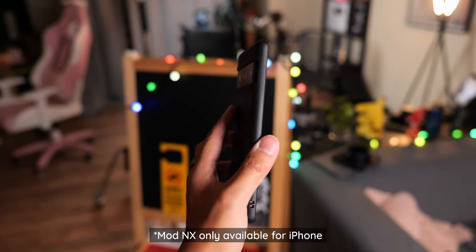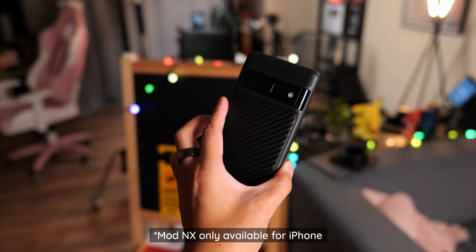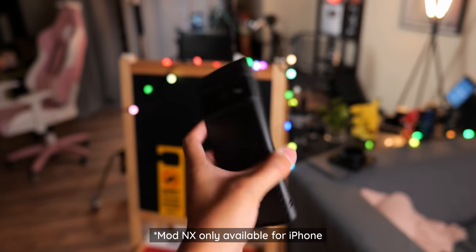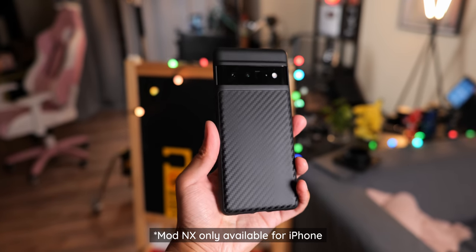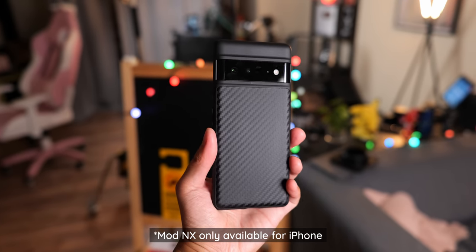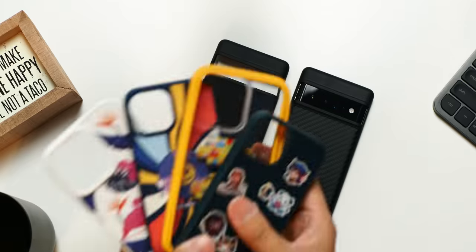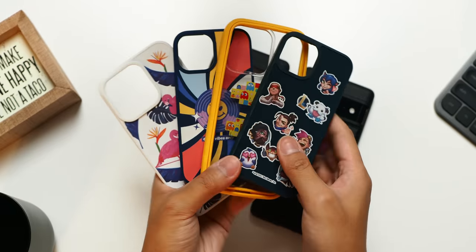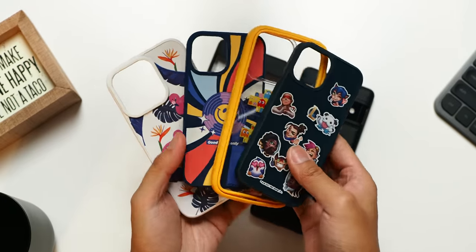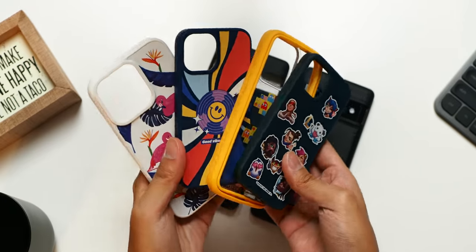There are also the Mod NX cases, which have customizable bumpers and backing so that you can really personalize your final form. Now, as I said before, Rhinoshield have a ton of different designs for their many cases, some of which are actually partnerships with gaming and pop culture icons. Pac-Man, Riot Games, and Snoopy are just a few examples.